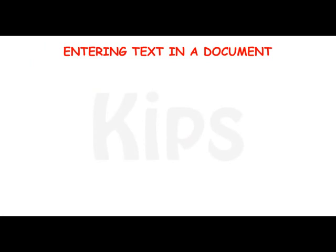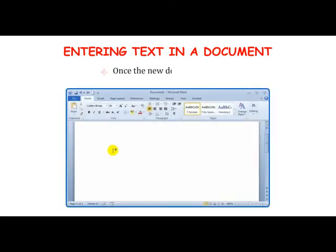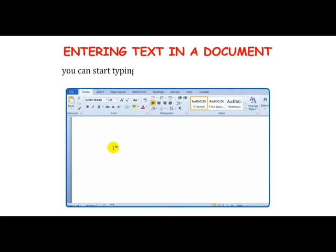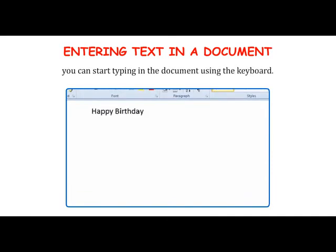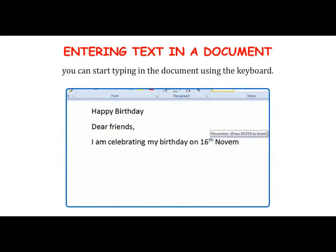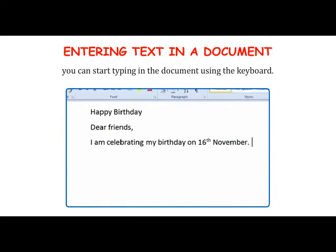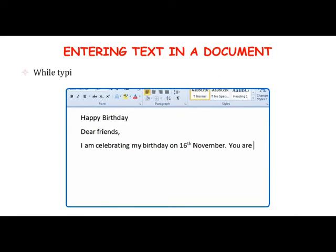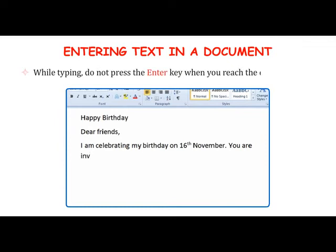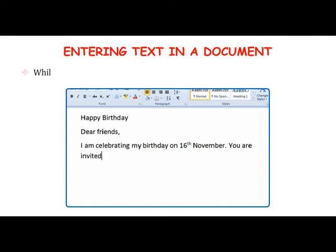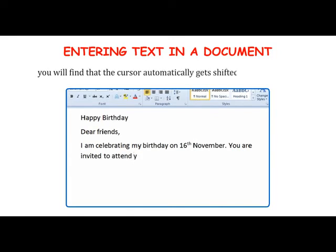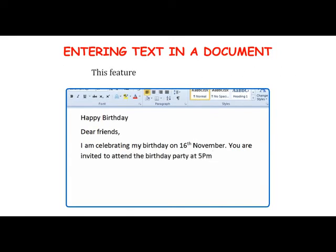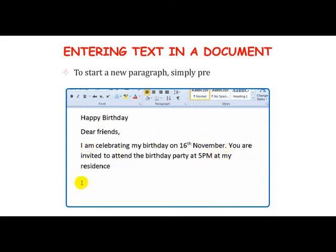Entering text in a document: Once the new document is open, you can start typing using the keyboard. While typing, do not press the Enter key when you reach the end of the line — keep typing and the cursor will automatically shift to the next line. This feature is called Word Wrap. To start a new paragraph, simply press the Enter key.